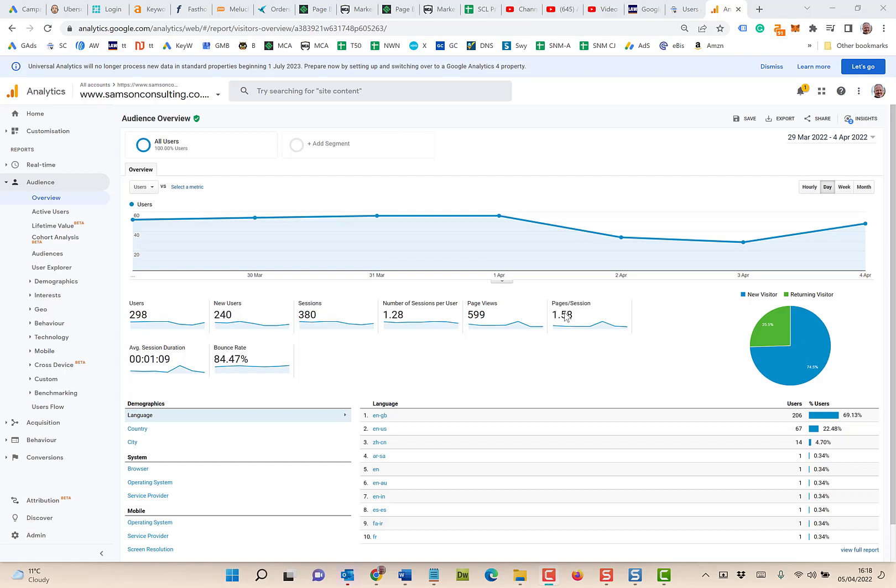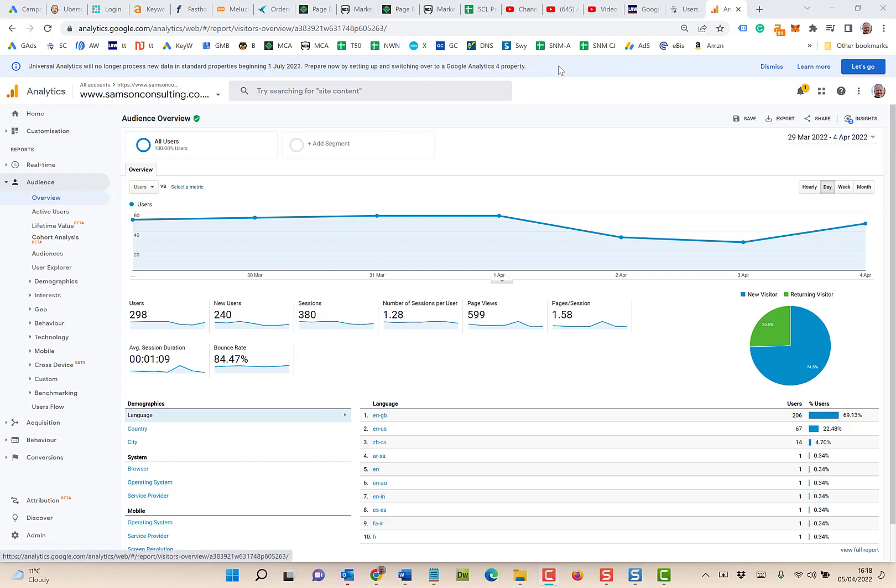Google plans to retire Google Analytics in 2023, so you'll start to see this message across the top. You need to set up your new Google Analytics 4 property.